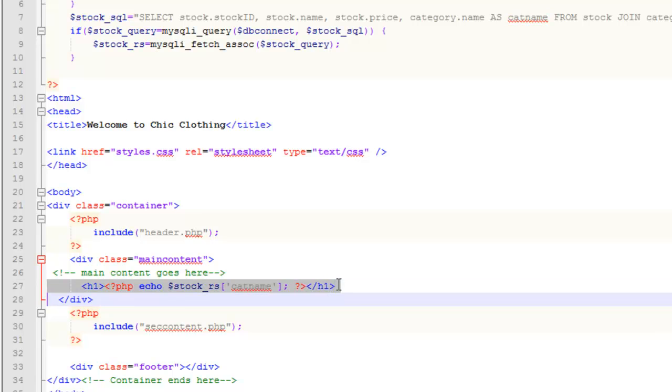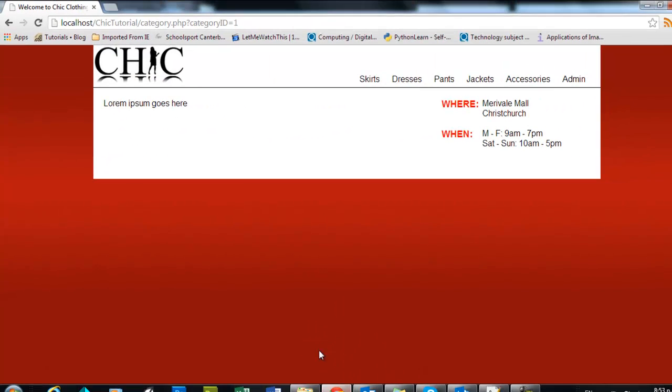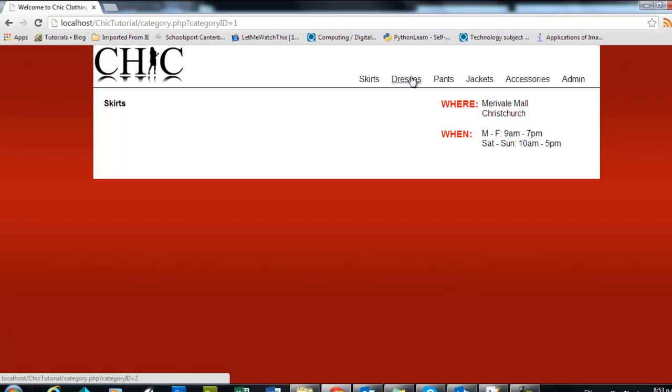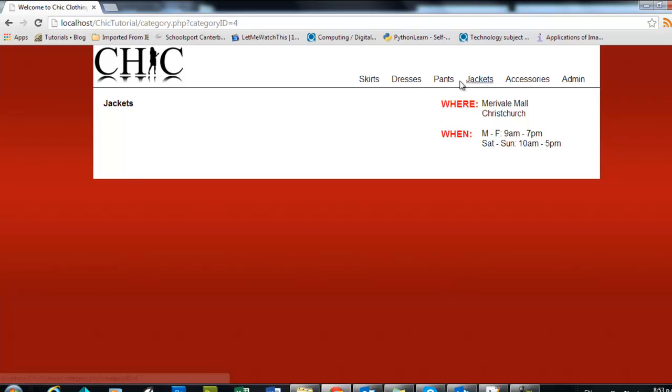That will all go in well. I'll save that and just test it. When I click on skirts, there you go, it displays the name of the category I am clicking on.